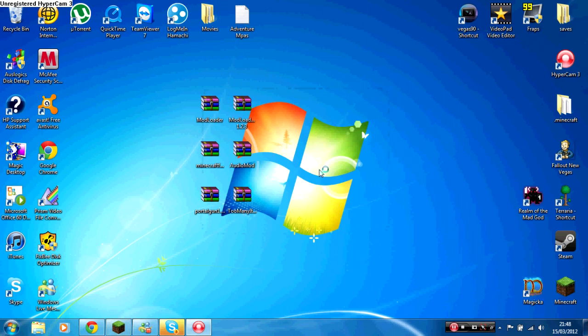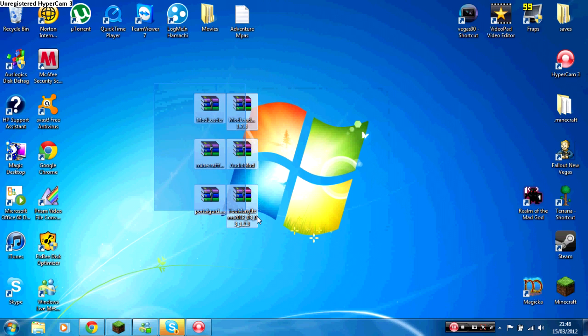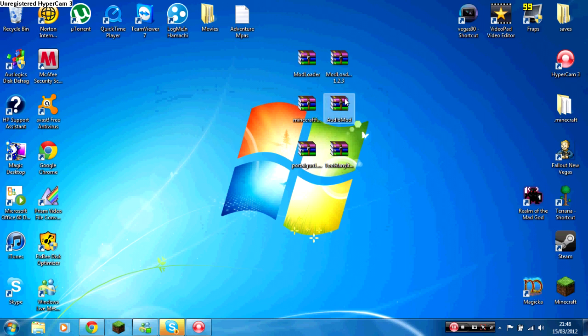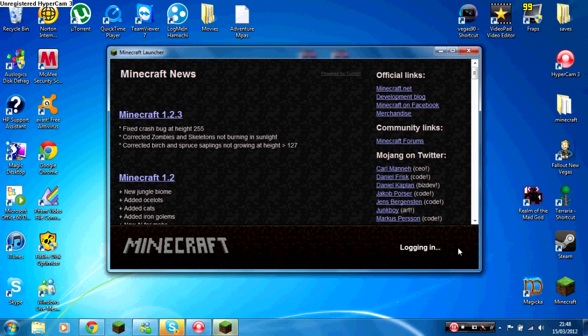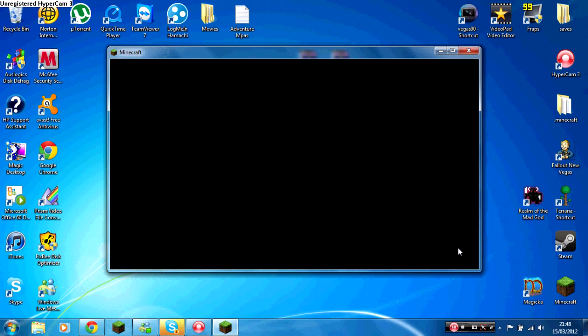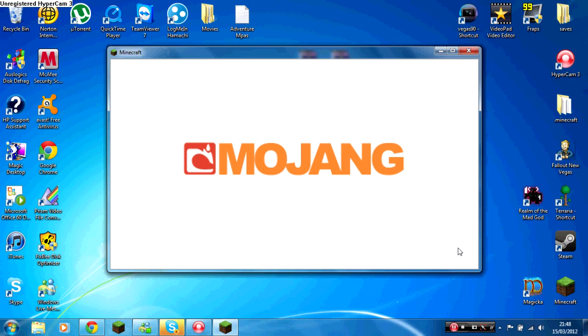Open up Minecraft again, and if it loads, so all these links will be in the description for you guys to easily get. Just click login with your username and password obviously.